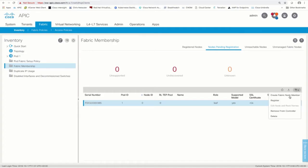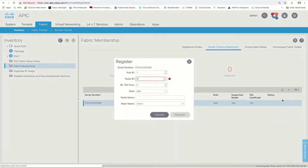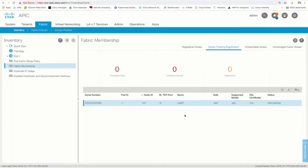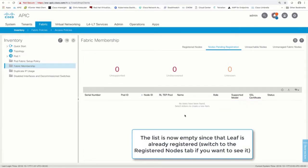The only thing you need to do now to accept it into your ACI fabric is: one, assign it a node ID; two, assign a name to it; and three, click Update. This leaf is now part of our fabric — it is that simple.